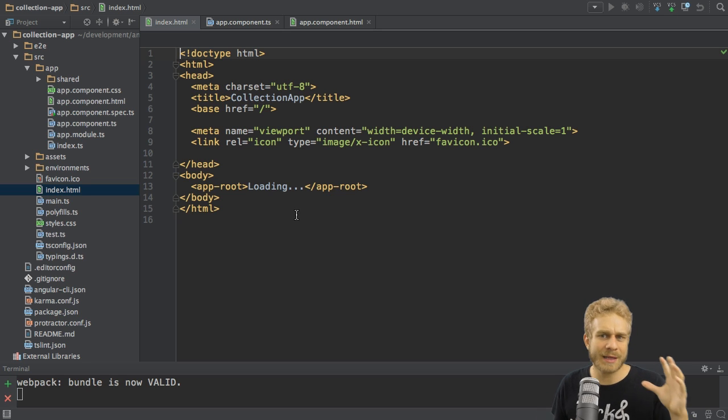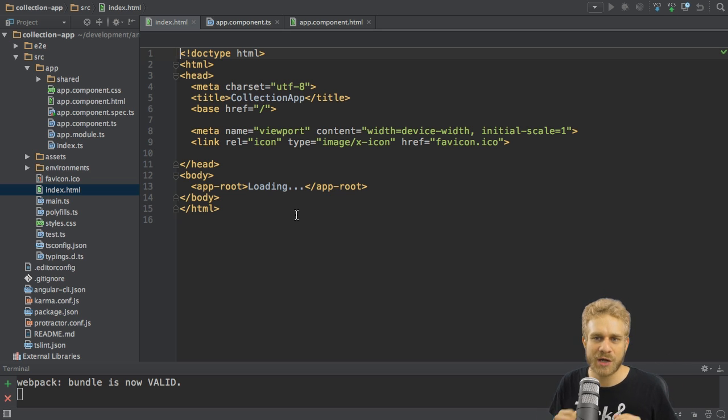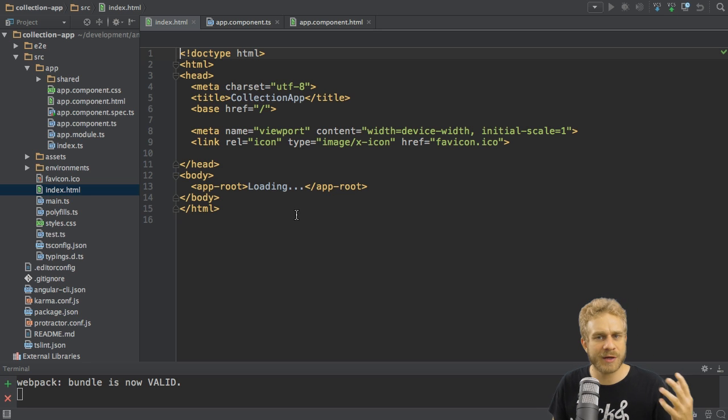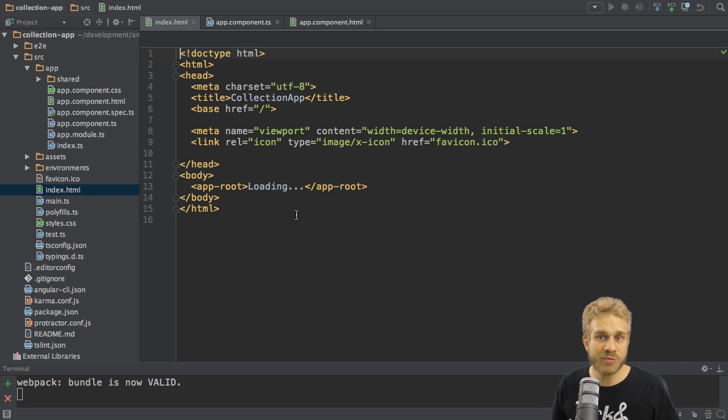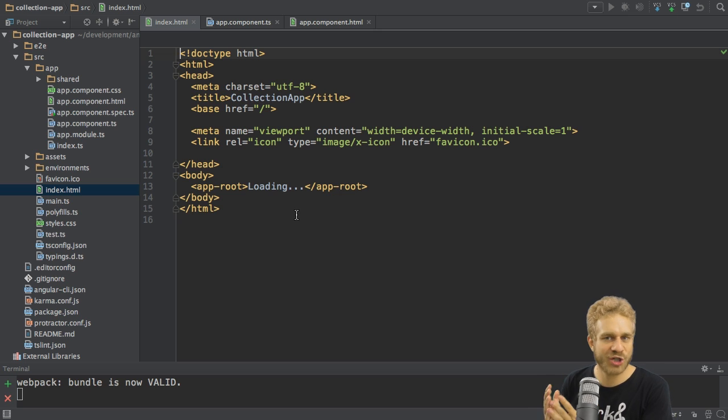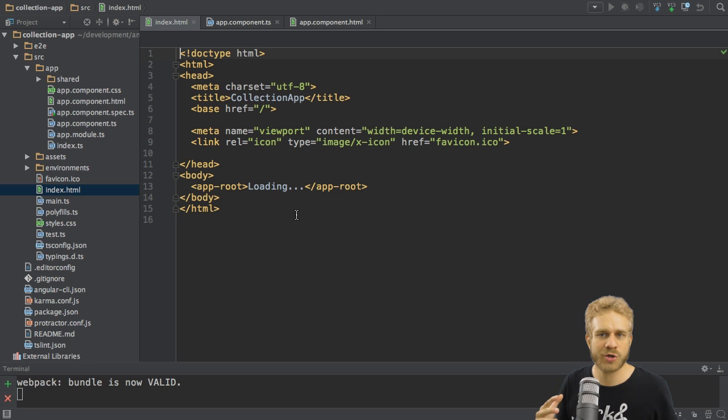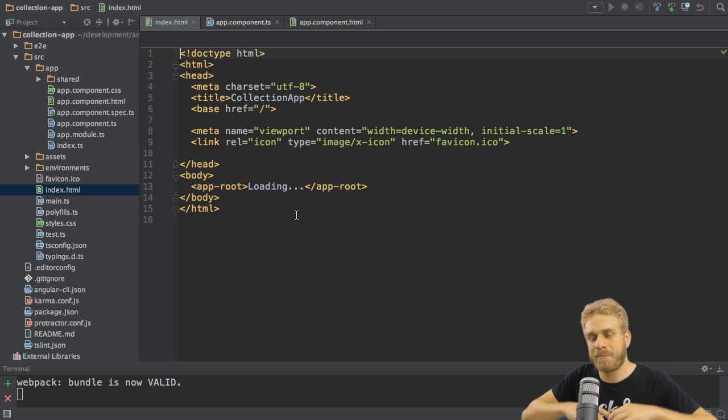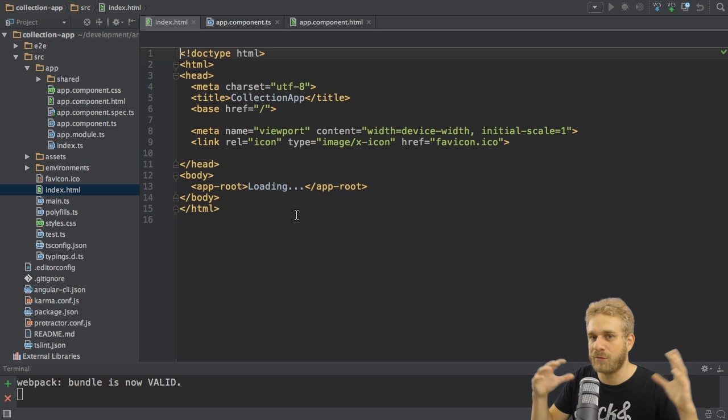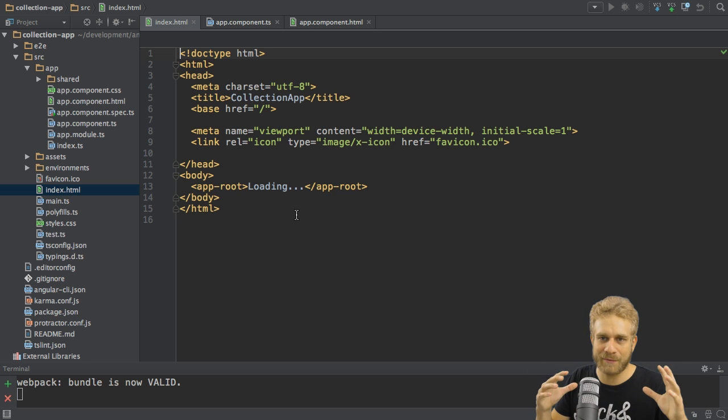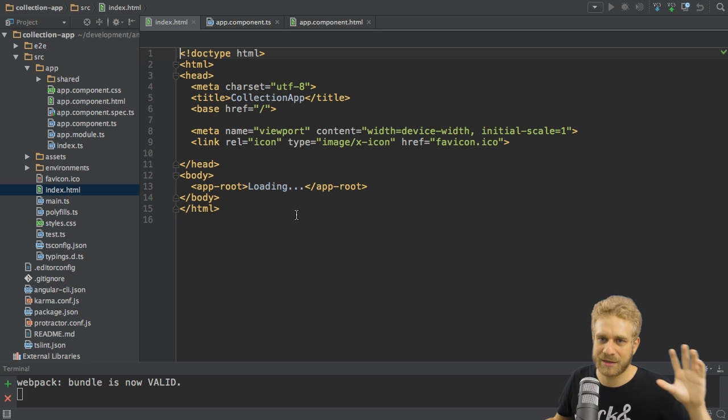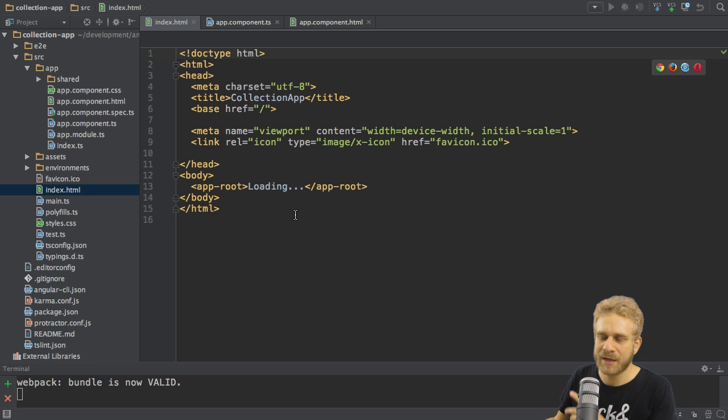And it does. Because you build up your Angular 2 applications with components. This is a topic or this is an idea you might know from React.js, where you also build components. You do the same in Angular 2, though Angular 2 is a bit of a more all-in-one framework than React.js is, just as a side note.